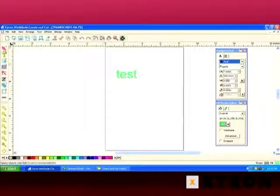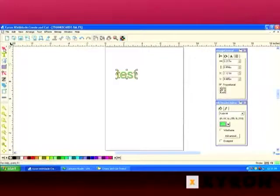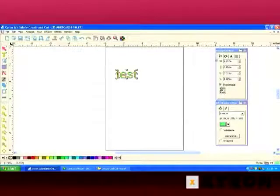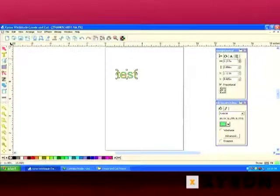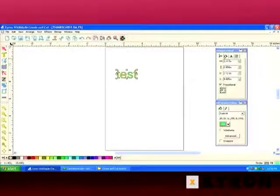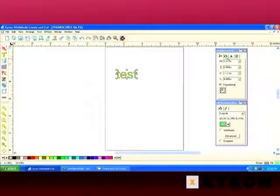I'll go ahead and go back to the pink select arrow and select the word test. You'll notice Design Central has completely changed again. We now have four tabs available. The two text tools are on the right-hand side, but we also have our sizing tool and our rotation tool.